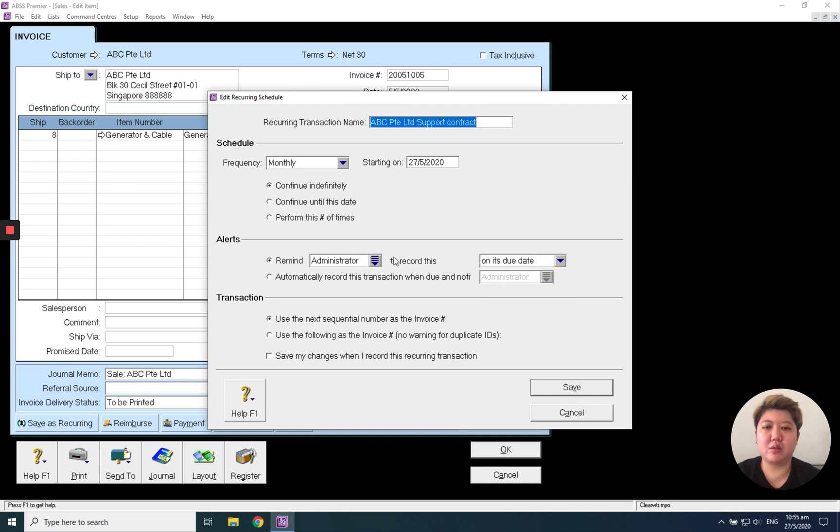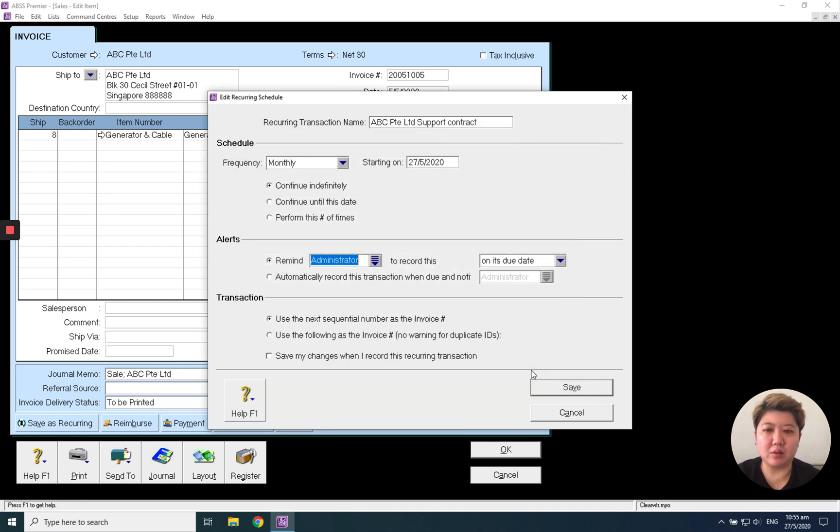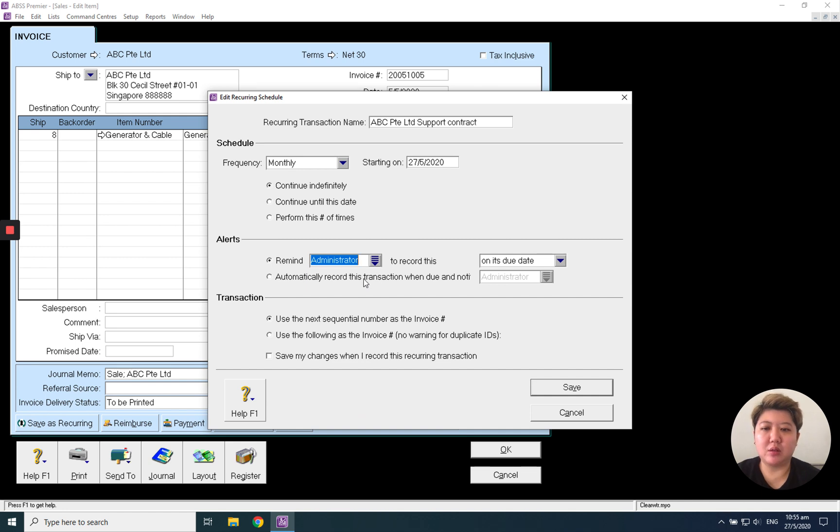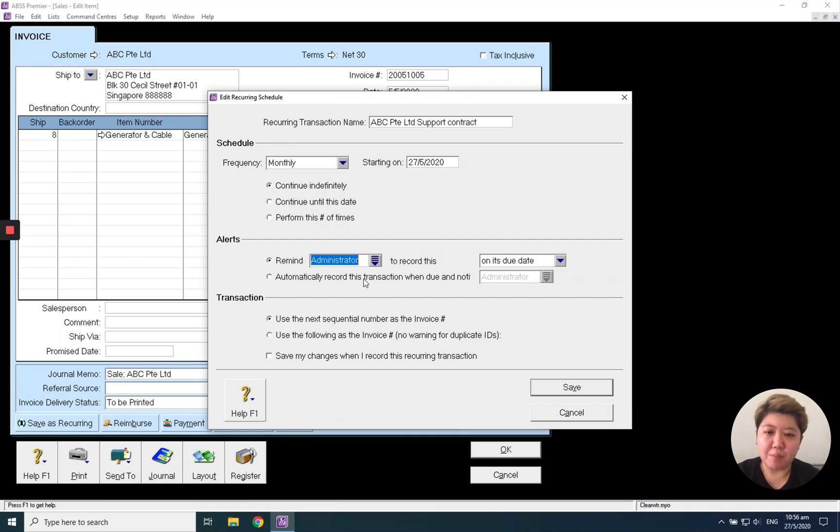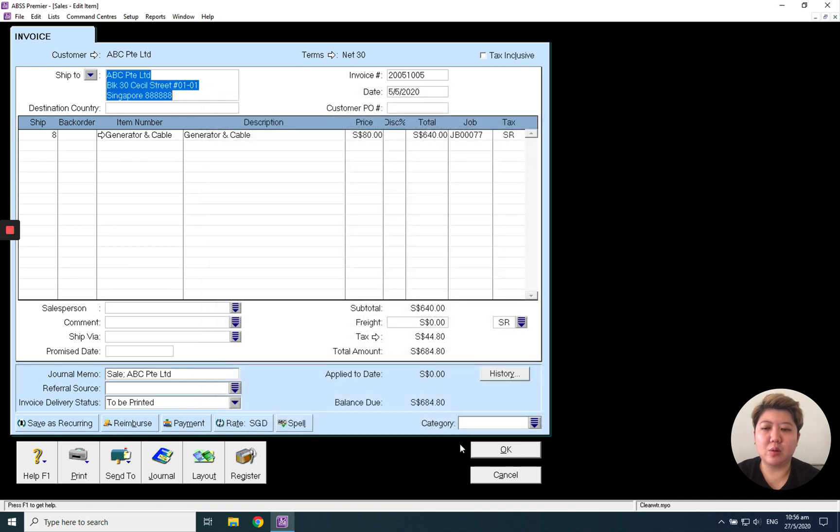When do we want to remind or not, or remind on the due date, and remind to who? Maybe it's the administrator or a particular user. I would not recommend you check this 'automatically record when the transaction is due.' I prefer you come in and record again.